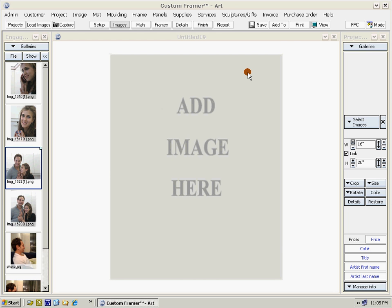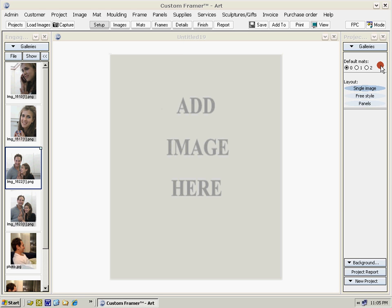This video deals with picture framing of multiple images. We are using Custom Framer software to demonstrate the design and layout. To start the process, select the setup shortcut. This brings the setup tab on the right-hand side forward.